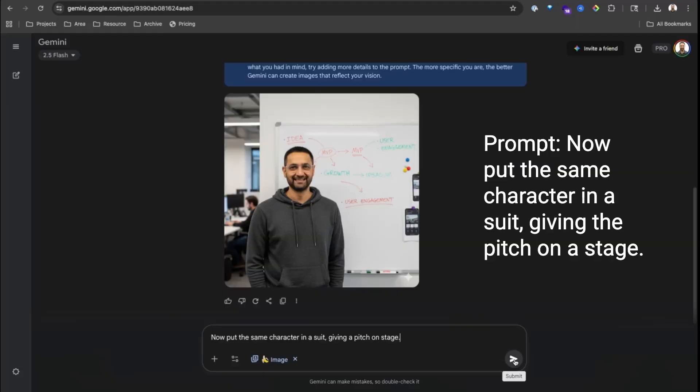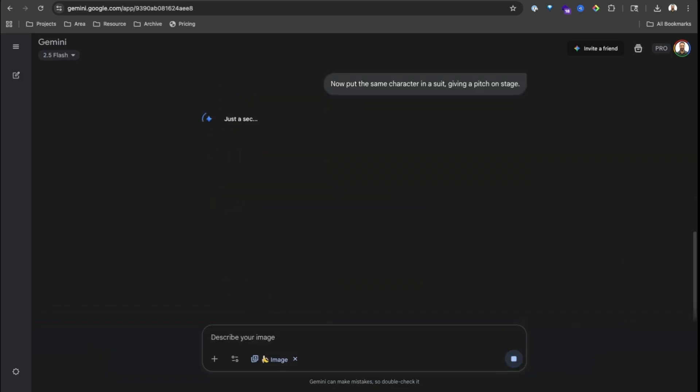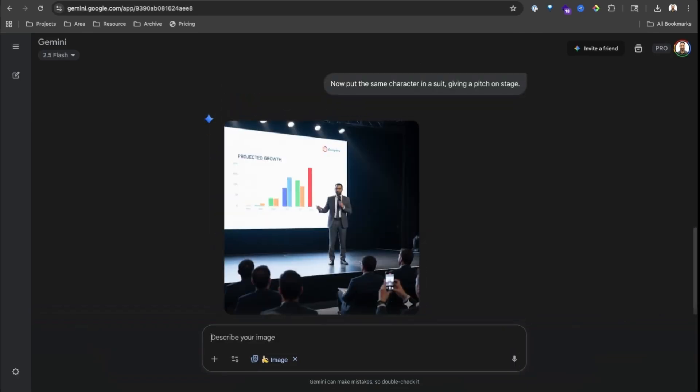Now put the same character in a suit giving a pitch on a stage. Notice how the face, the style, the character stay the same — just a different outfit and scenario. For a startup, this means one consistent brand character across your app, pitch deck, and social media.